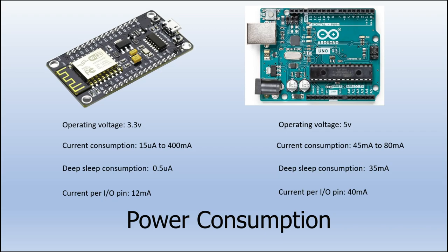As you can see, I've included some of the power usage here on both of these boards. The operating voltage for the ESP board is 3.3 volt compared to 5 volt of the Arduino. The current consumption can go from 15 microamp to 400 milliamp on the ESP board compared to 45 milliamp to 80 milliamp on the Arduino board.